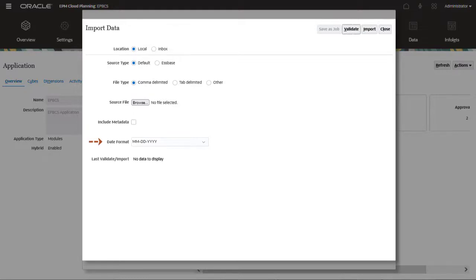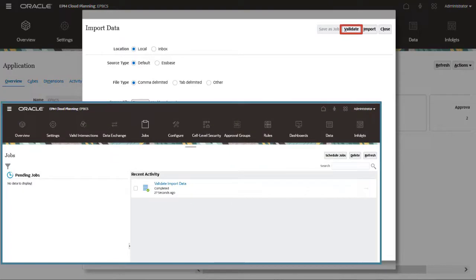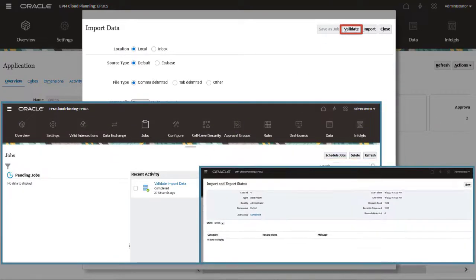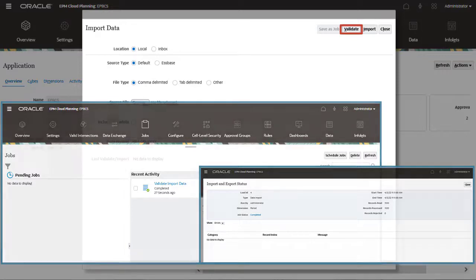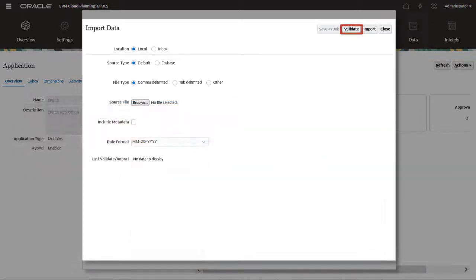Before running the import process, validate your file to ensure it is formatted correctly. Verify the job status for the validation process in Job Scheduler. When ready to run the import process, click Import.